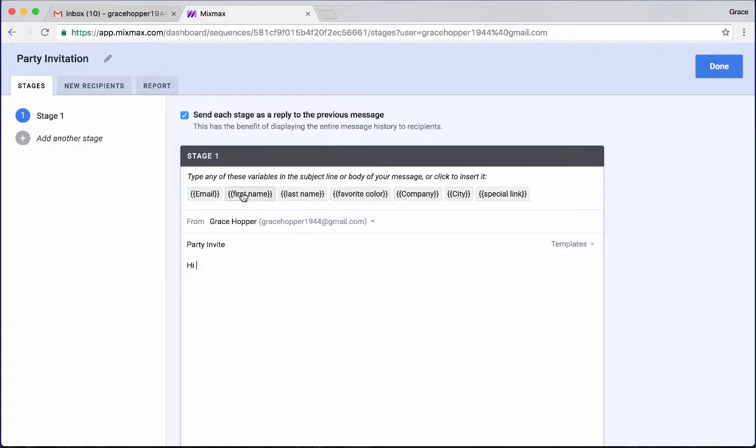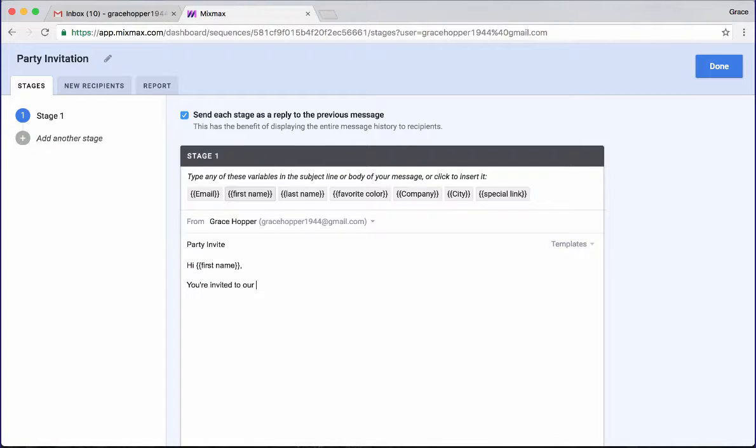So I'm going to say hi, first name, you're invited to our launch party. Hope you can make it. Now here's where we're going to add the actual invitation.